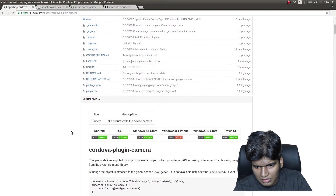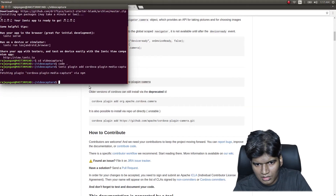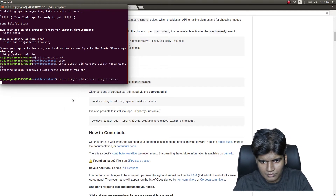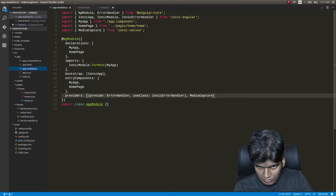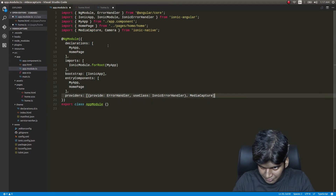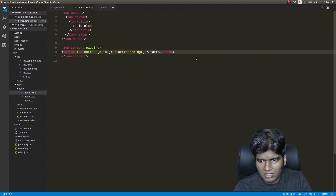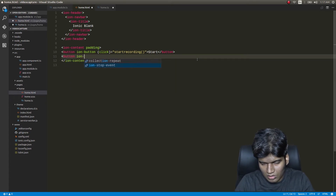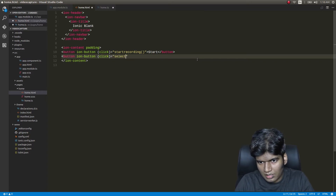Let me go ahead and install the plugin: ionic plugin add cordova-plugin-camera. While that's getting installed, I'll also go back to app.module.ts and add Camera as a provider as well.